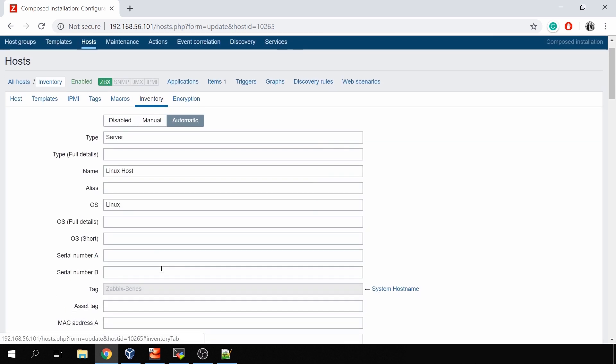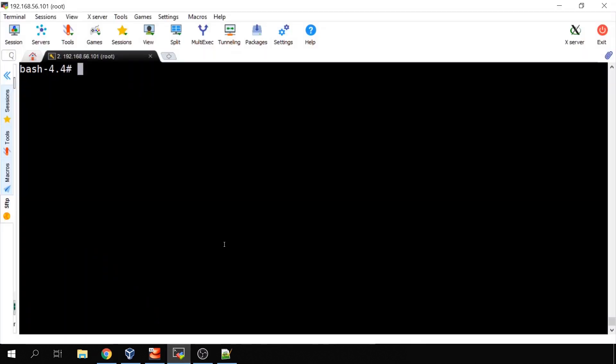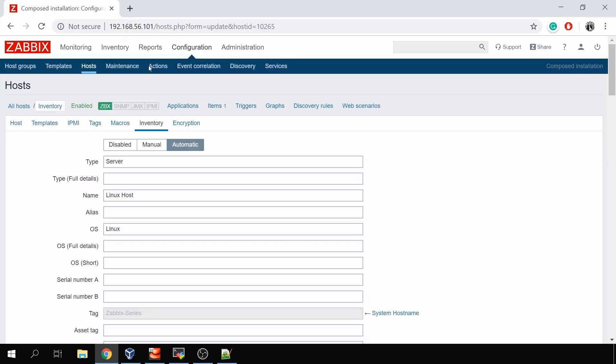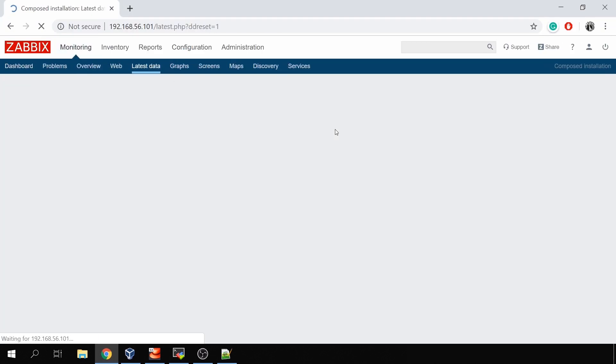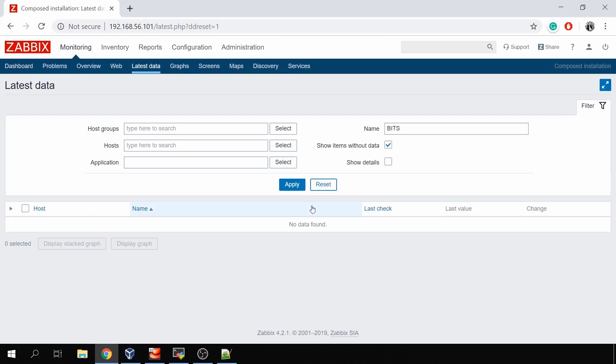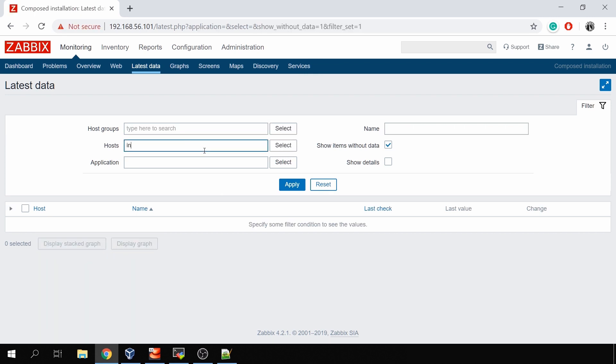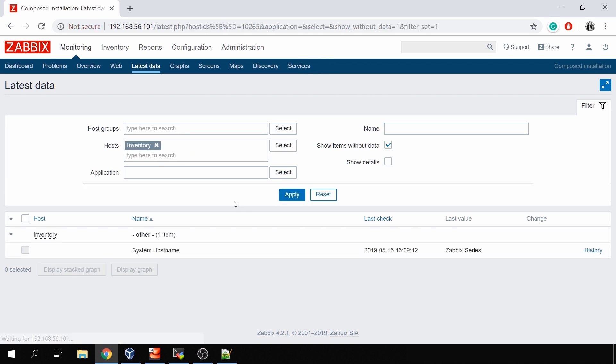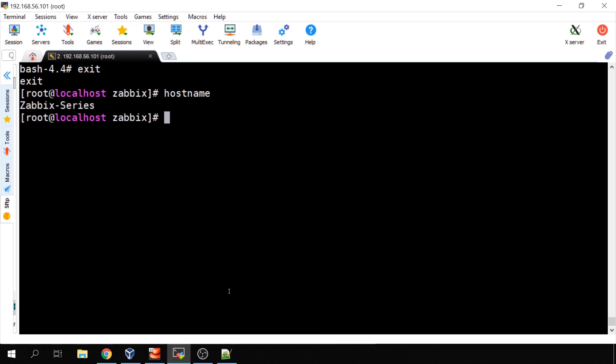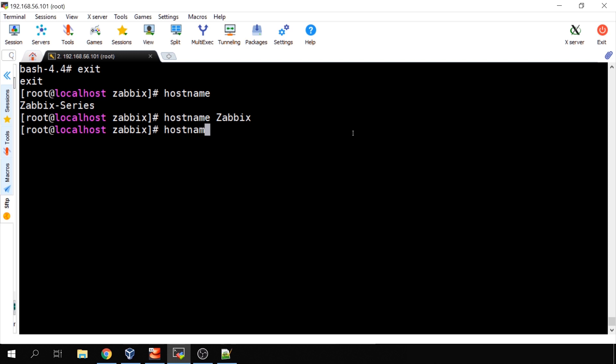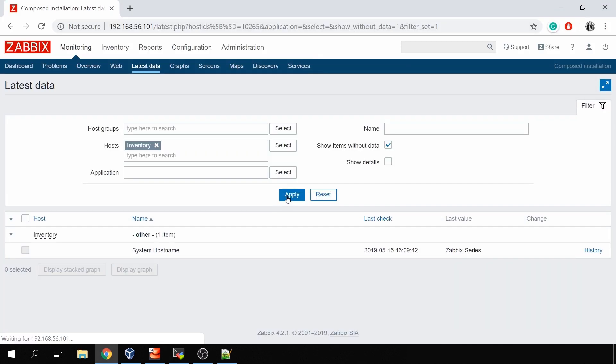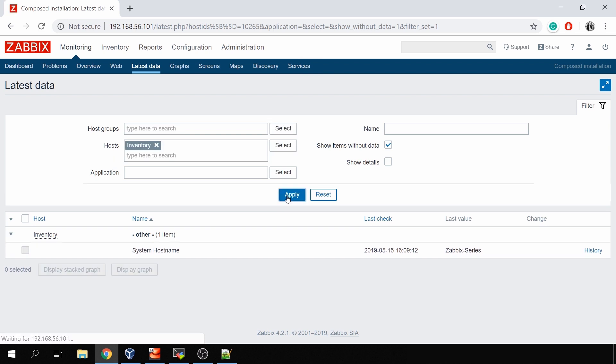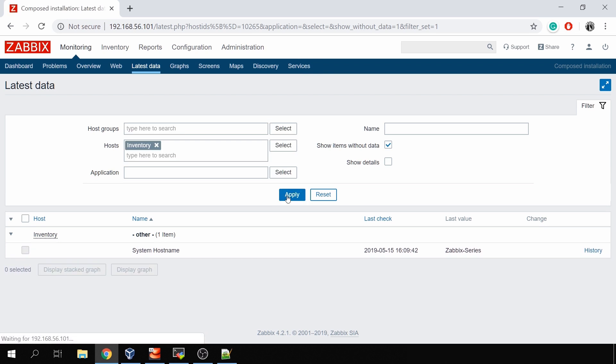Inventory, and there we go. So now we can actually see the grayed out value zabbix-series. If I will go here in my Linux host where this actually is happening, the hostname is zabbix-series. If I will open my frontend again, go to the monitoring latest data, delete my previous filters, search for the host inventory, there will be just one item and the value is zabbix-series. Then let's say I've changed the hostname to just zabbix. So now the hostname is zabbix.